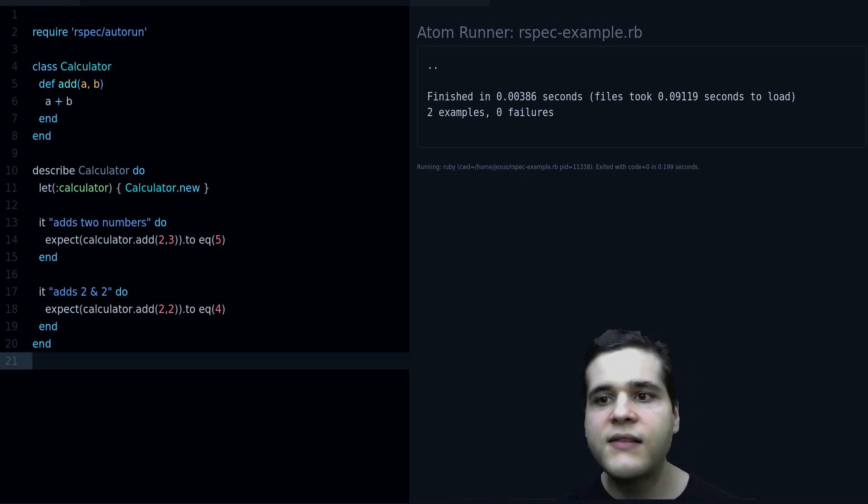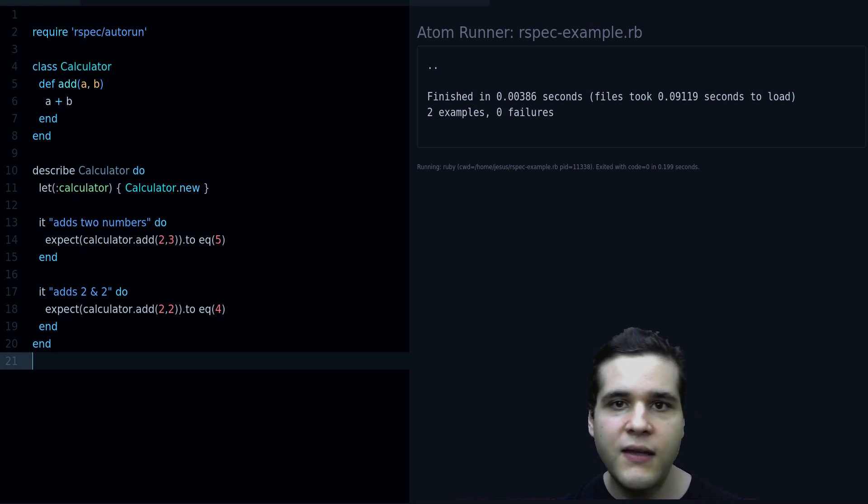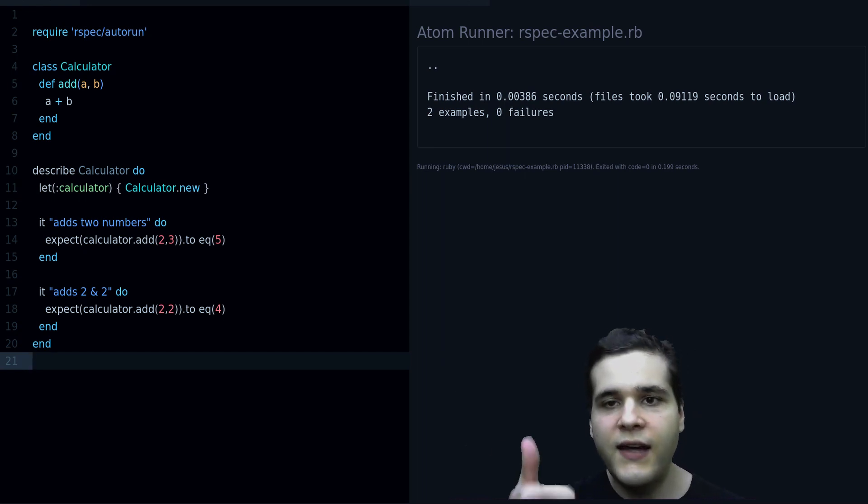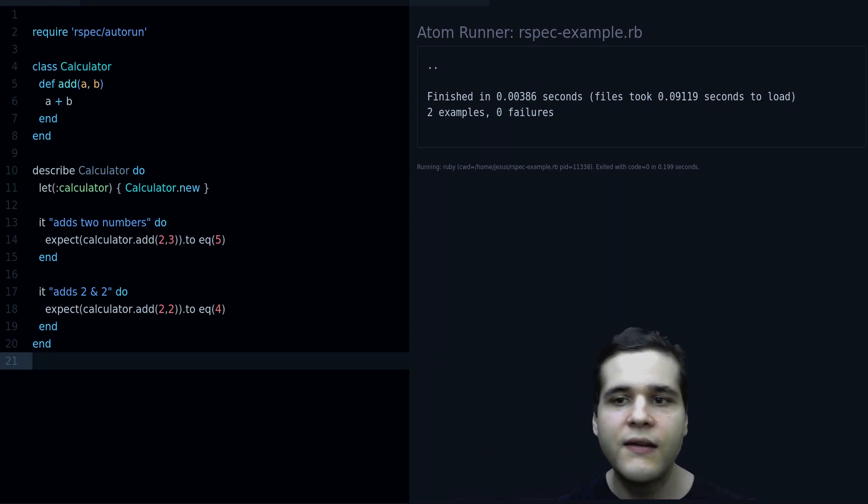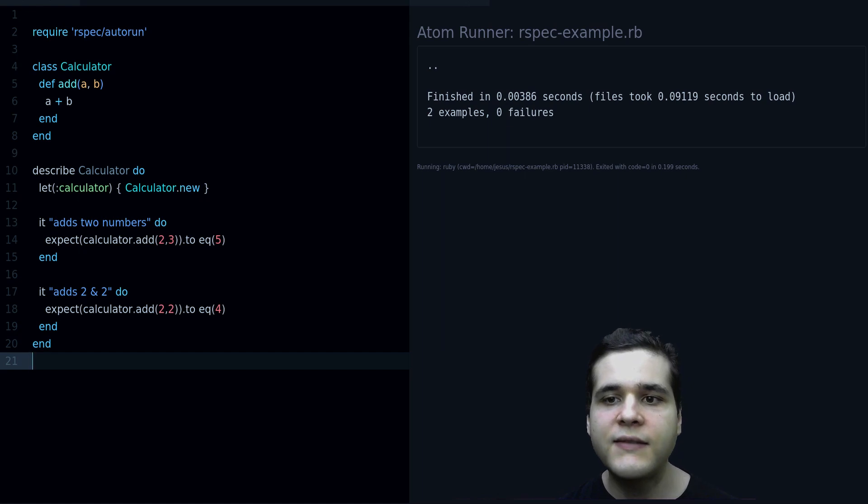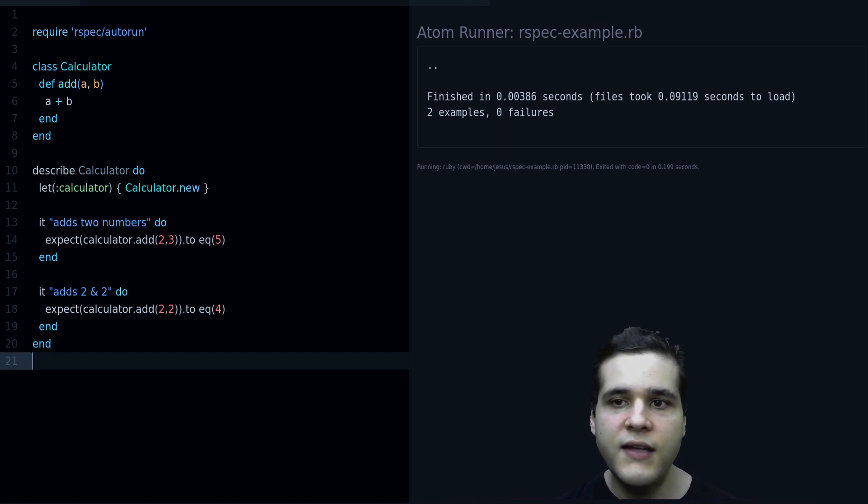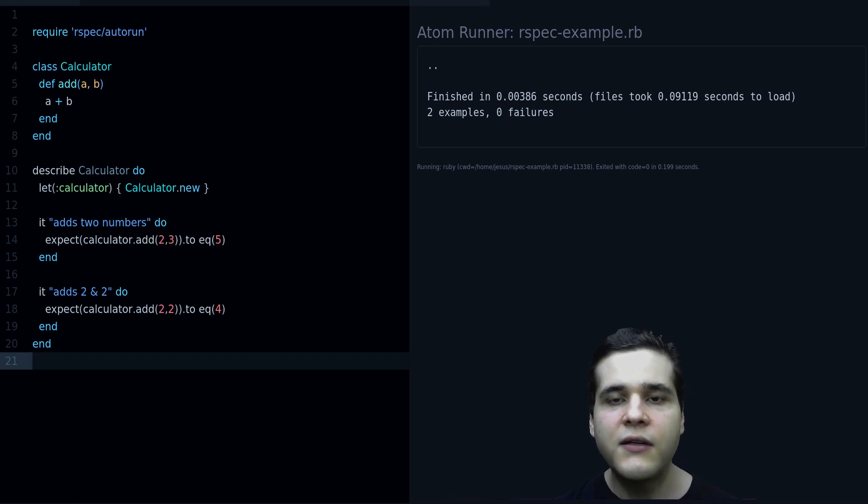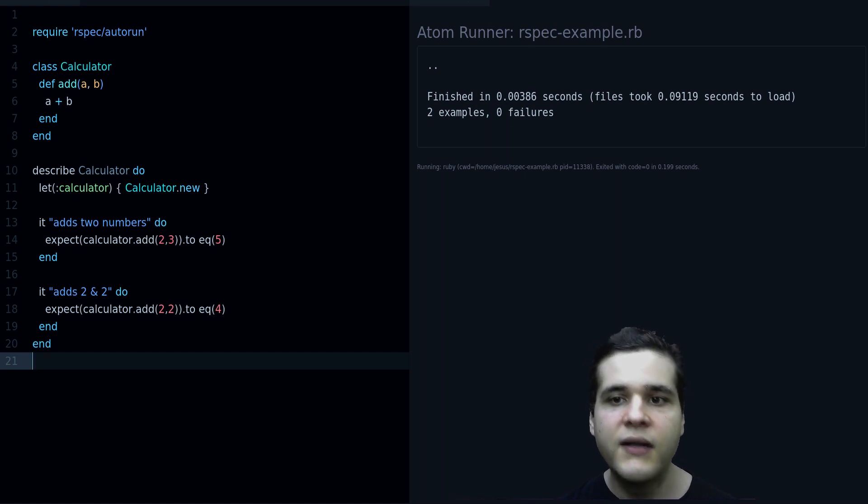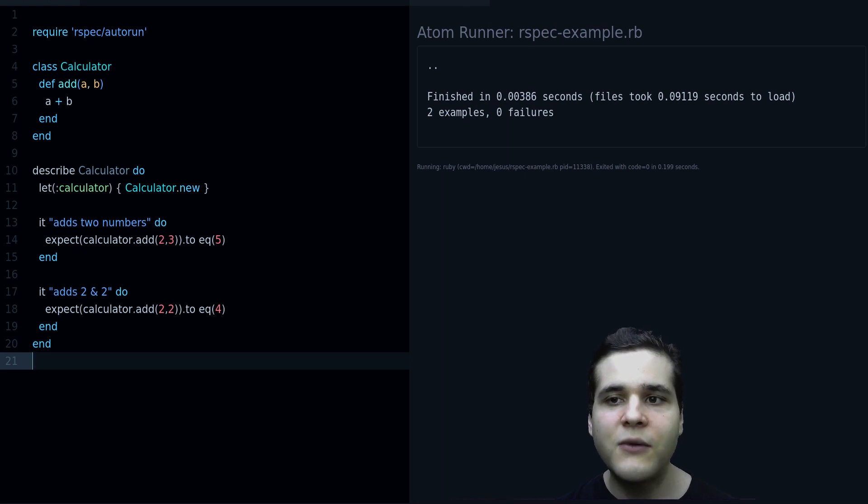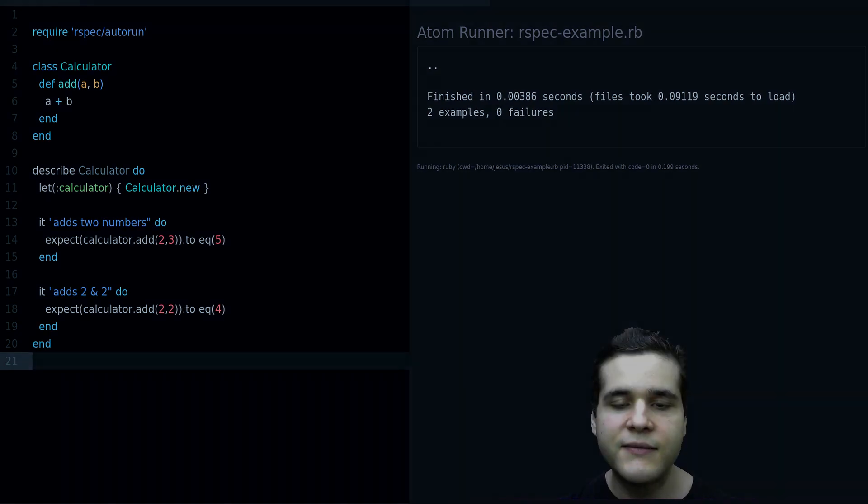So that's the basics of RSpec. If you like this, give me a like, so I know that you like this video, and also if you haven't subscribed to the channel yet, do it now, so you can keep improving and growing your Ruby skills. Thanks a lot for watching, see you in the next video.